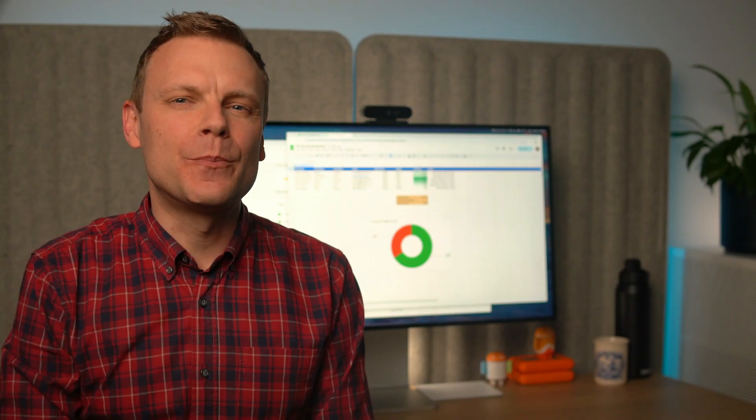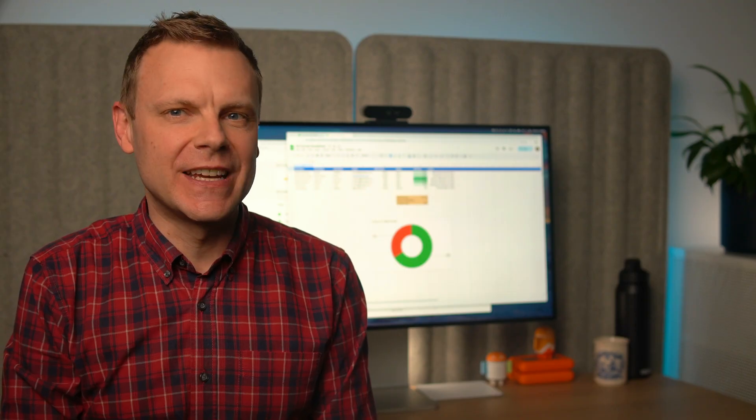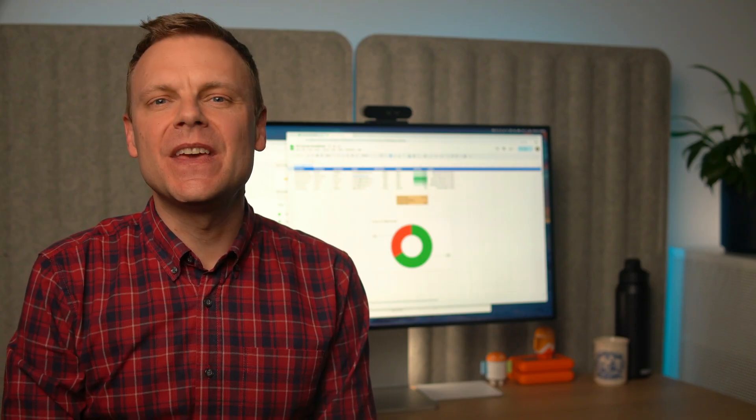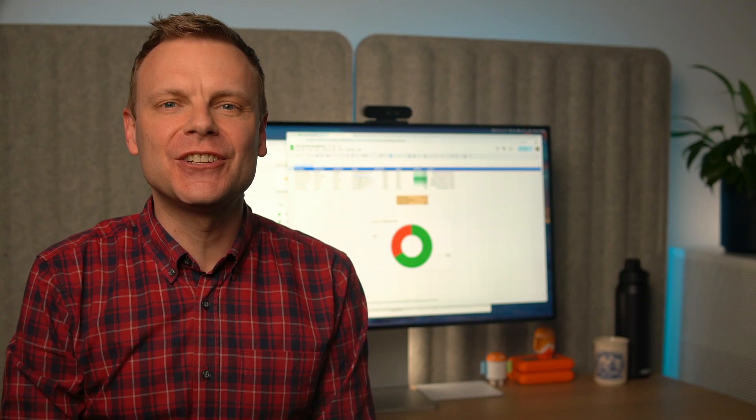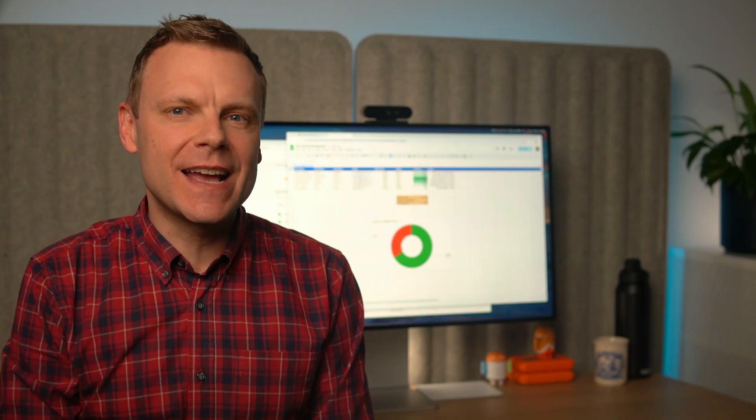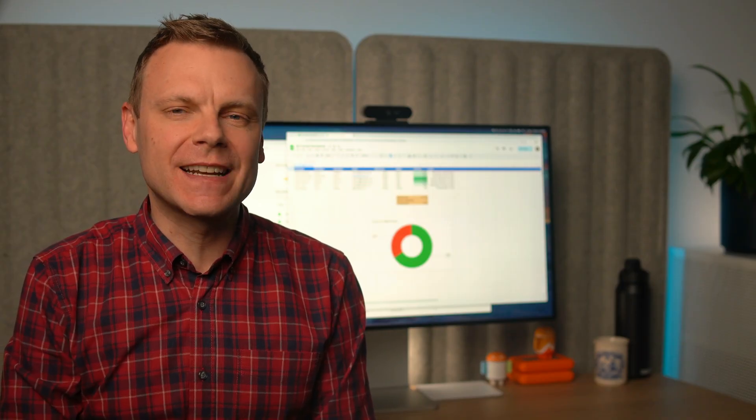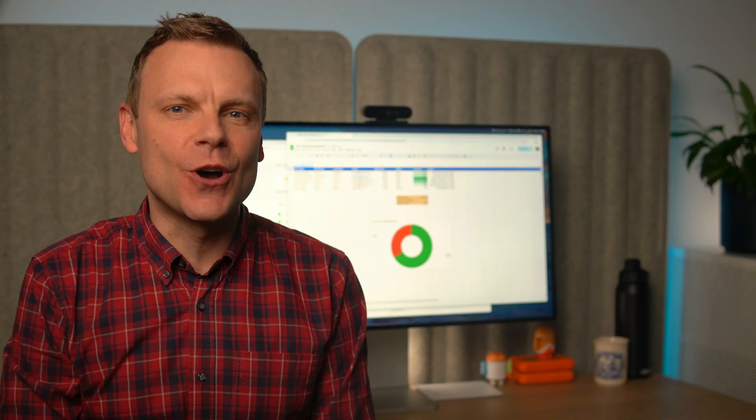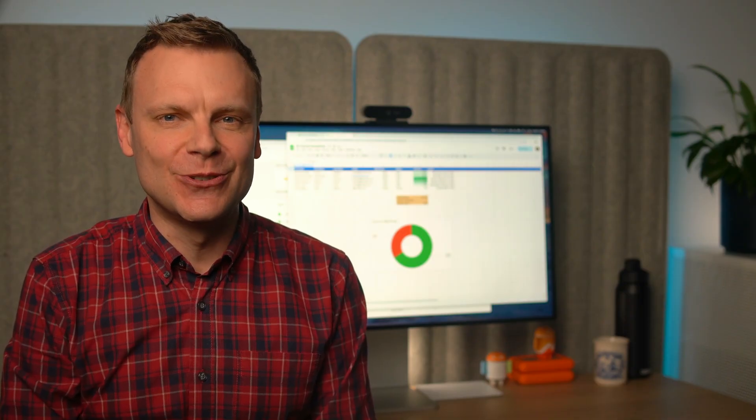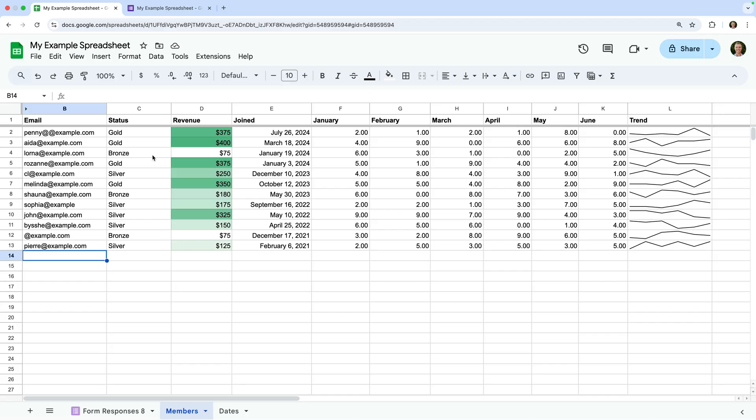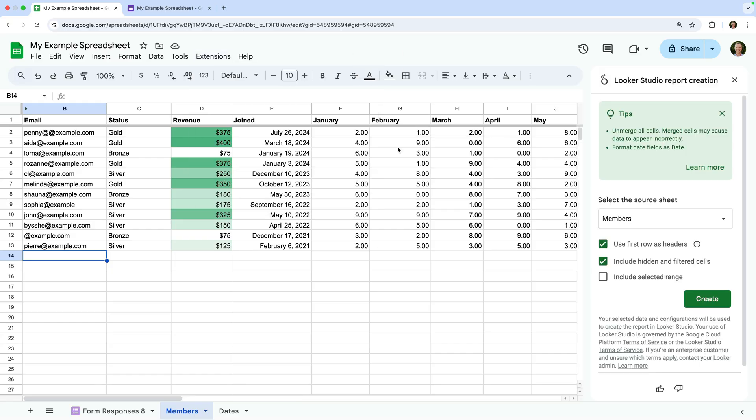Add-ons help bring more data into Google Sheets. Then you might decide you want to visualize your data and share it. You can create dashboards directly in Google Sheets, but for more customization options, you can use Looker Studio. Looker Studio is Google's data visualization tool. You can head to Looker Studio to build your report from scratch, or you can create a report from inside Google Sheets. To do this, select extensions, then Looker Studio, and select create a report.